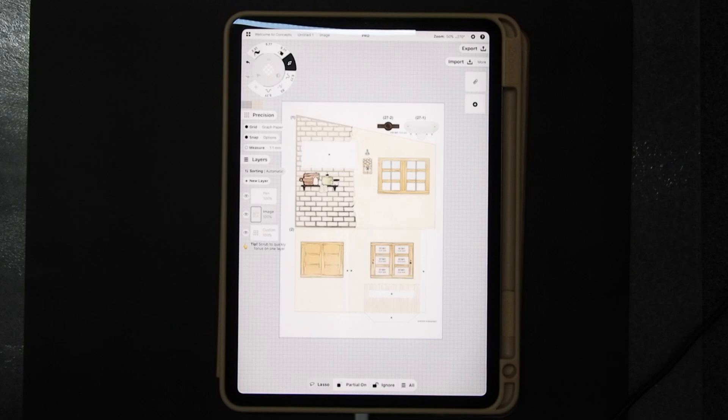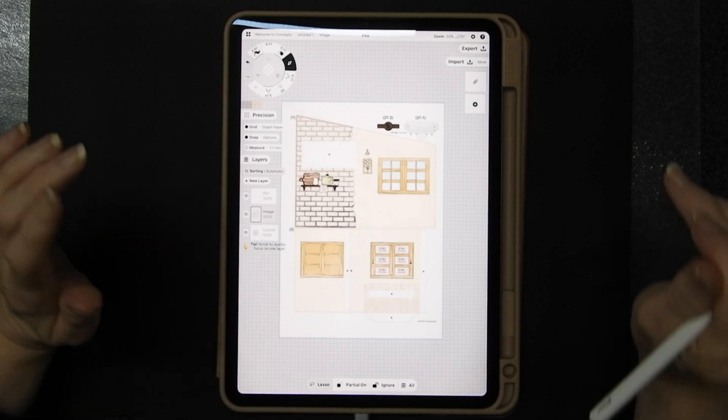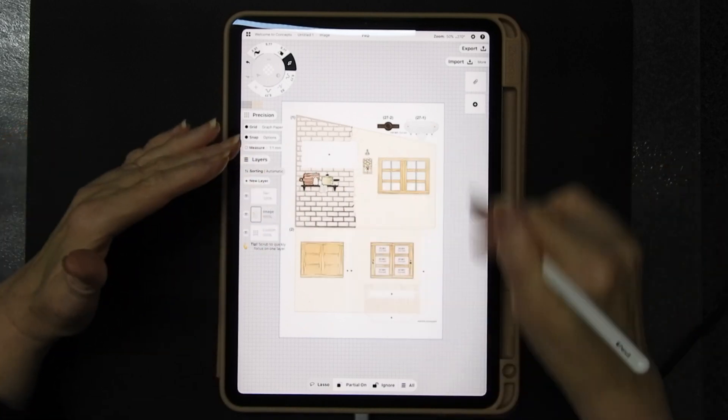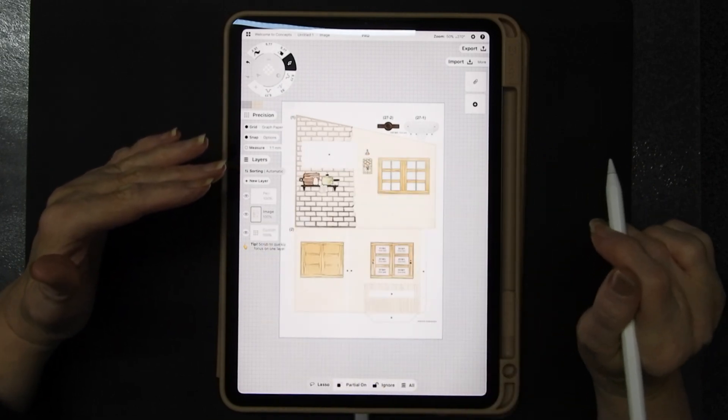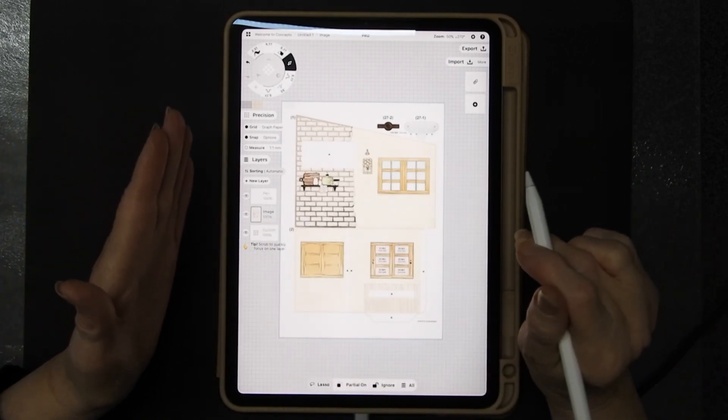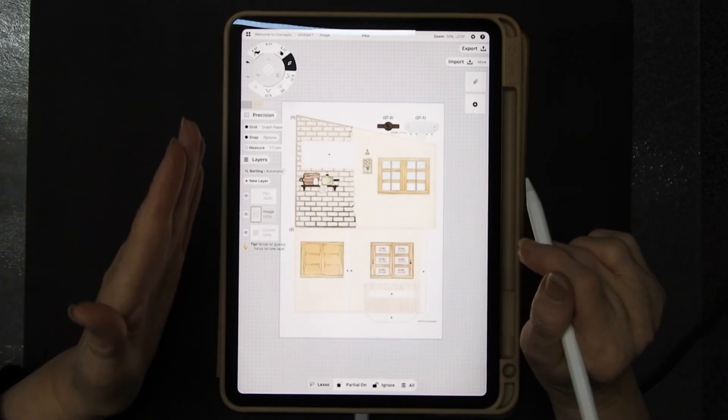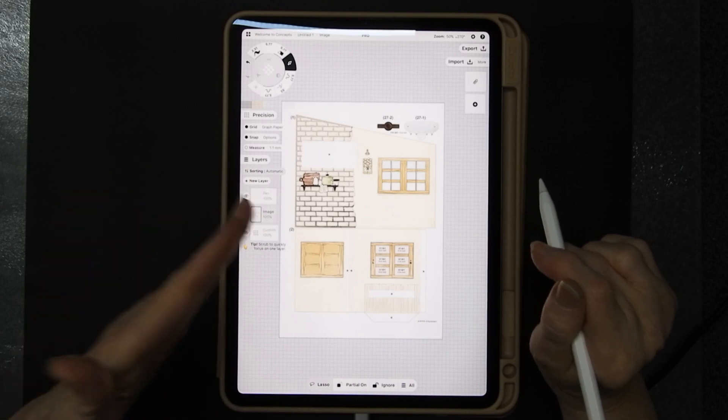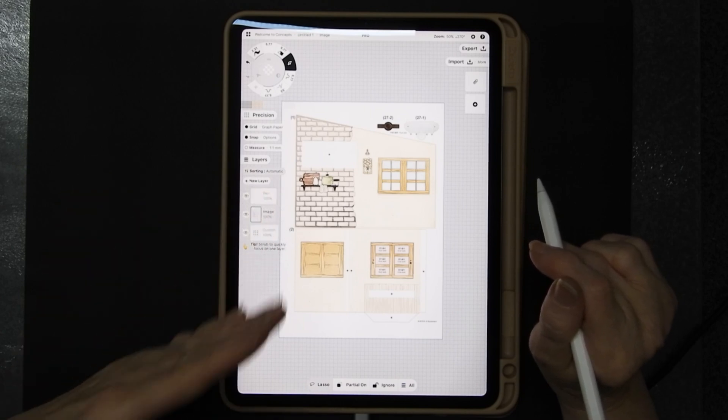So for example it could be 20 by 28.5 centimeters or something but a specific size and you draw a specific size frame because that means you can print from your iPad.